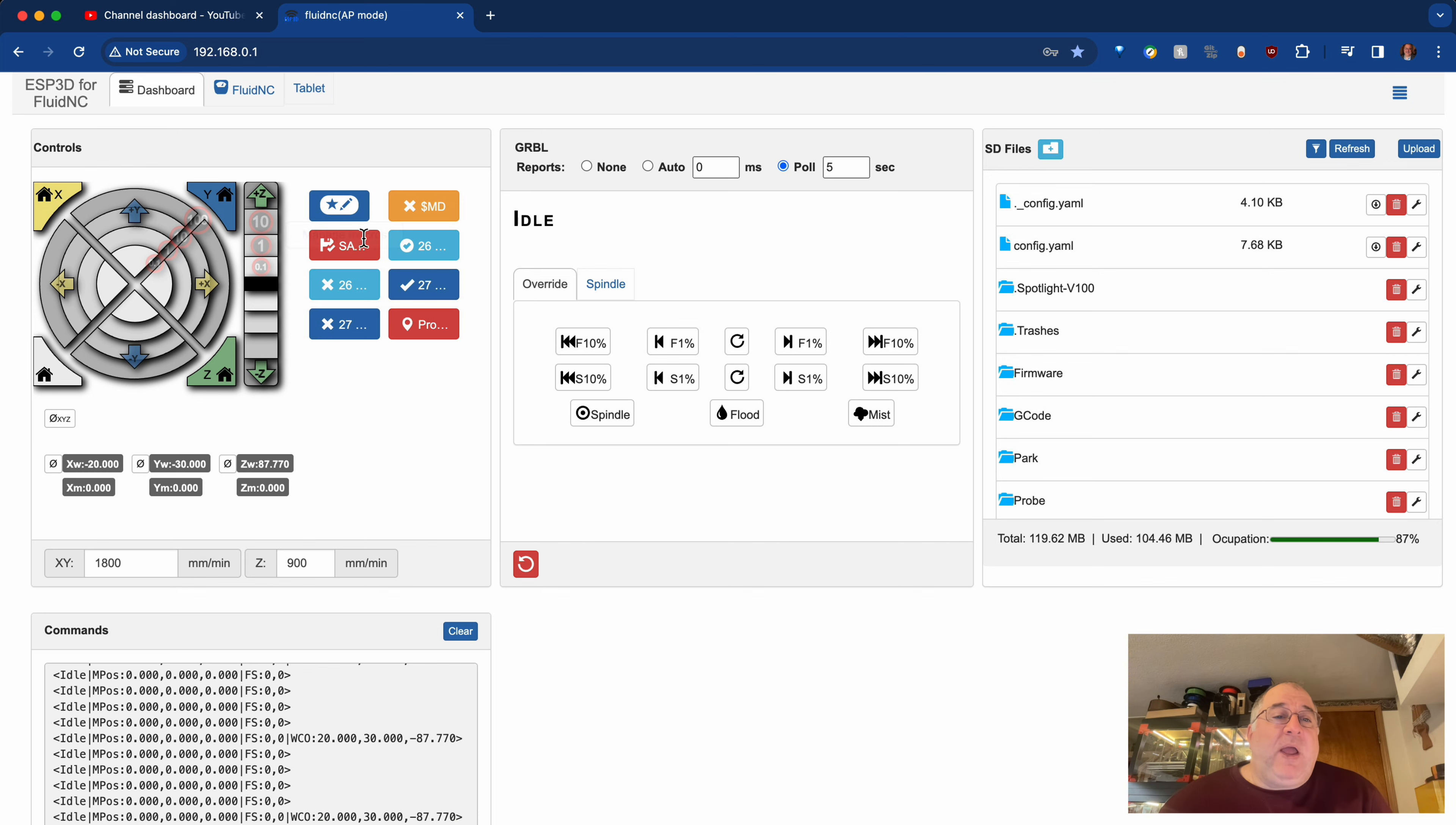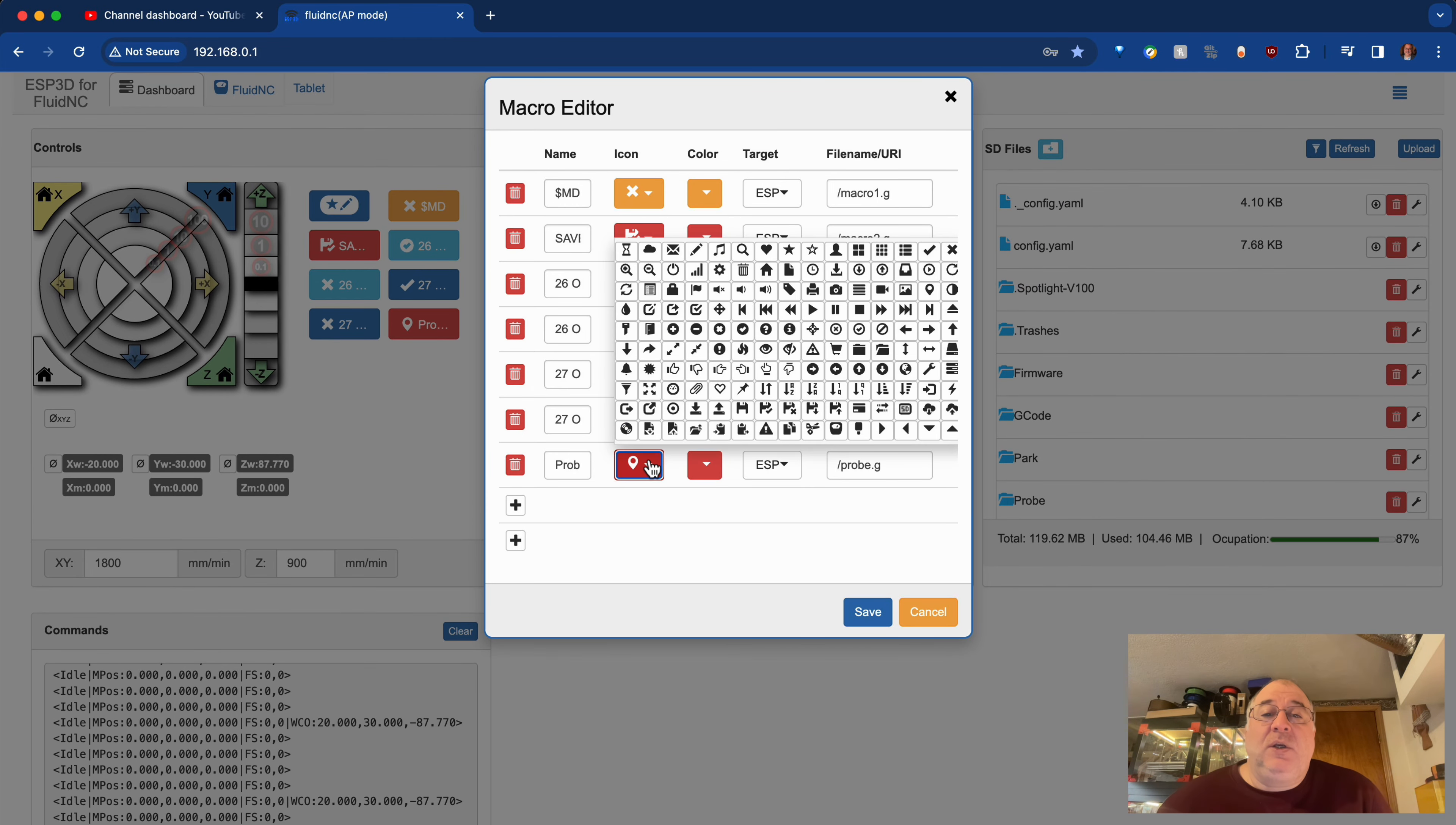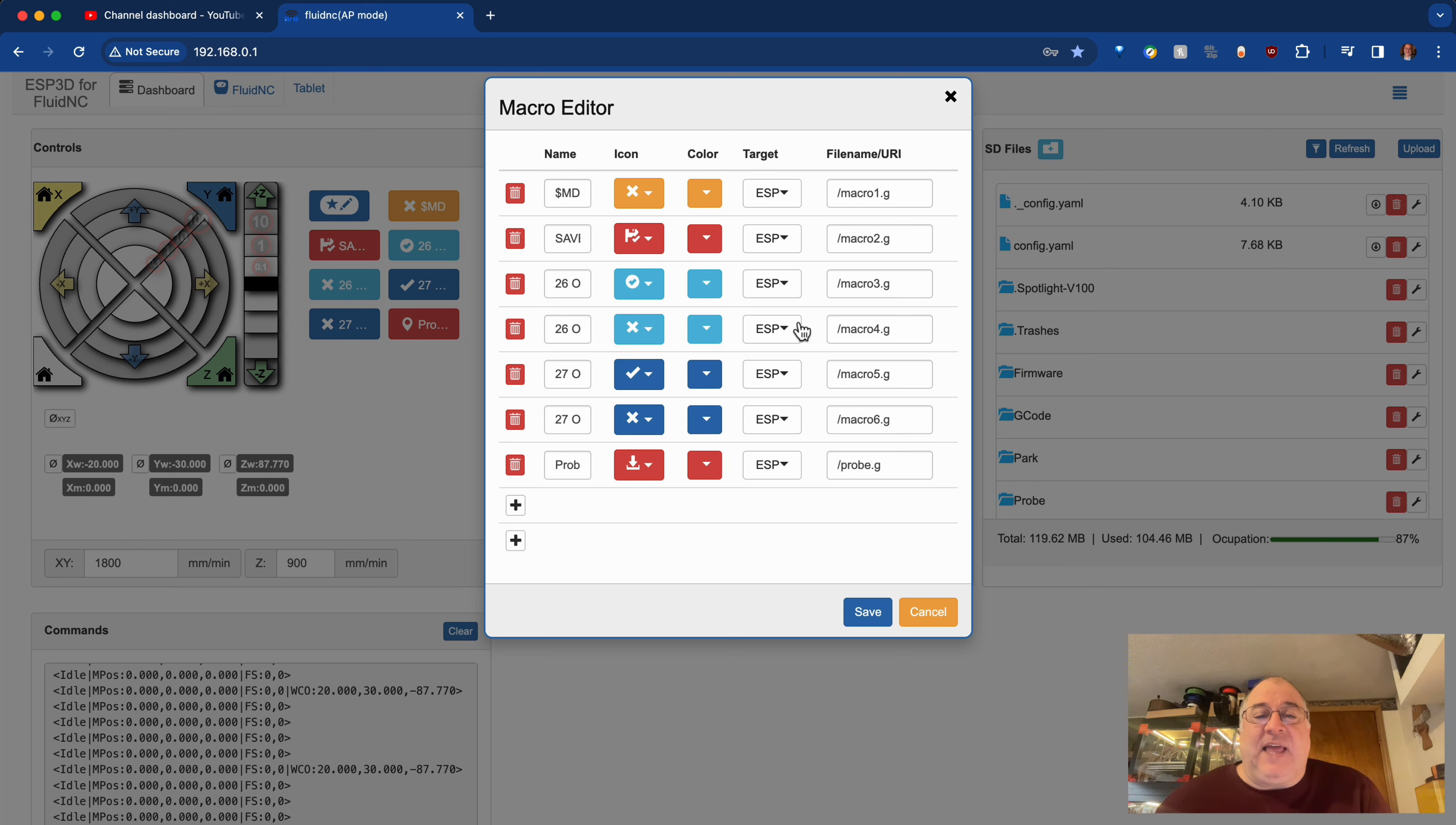By the way, I found an icon that looks more probe-ish. And it was this one. This looks to me like we're probing down to the material. I like that icon.